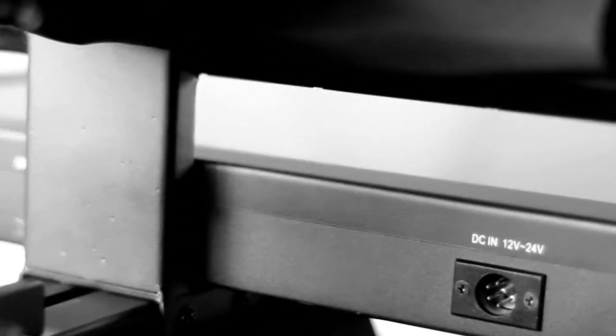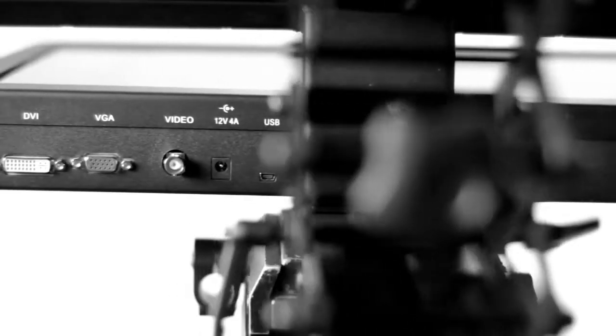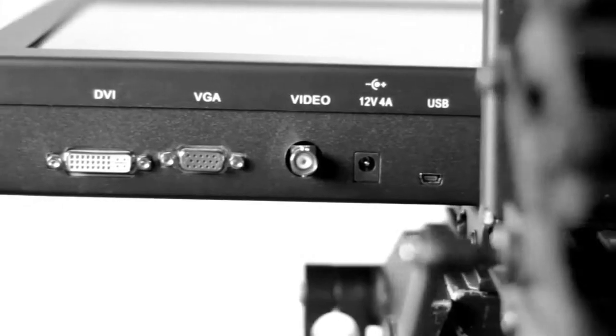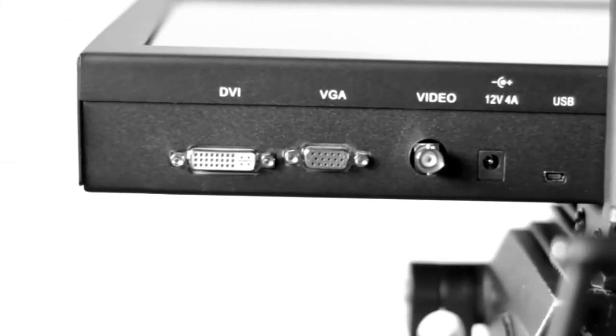I also have a 12-volt DC power option for field use, and of course, I play nice with any composite video source.